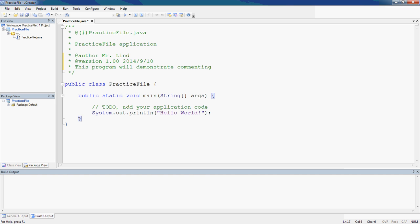If you notice, this brace and this brace are linked together, tied to the main function. So I'm going to put slash slash and list end of main right there.